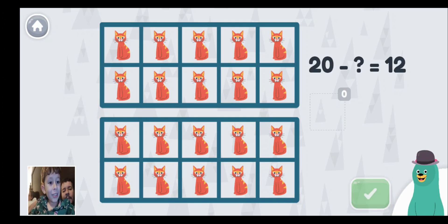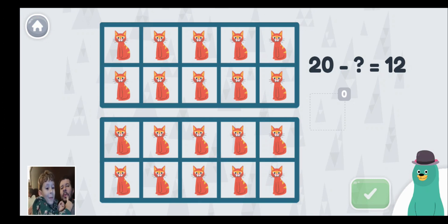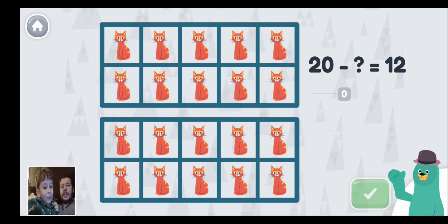20 minus what equals 12? So right now — what is the question? 20 minus what is equal to 12? I'm going to zoom them out. 1, 2, 3, 4, 5, 6, 7, 8. There should be 12 cats left in the frames. This is strange. No, it's not strange. Super!